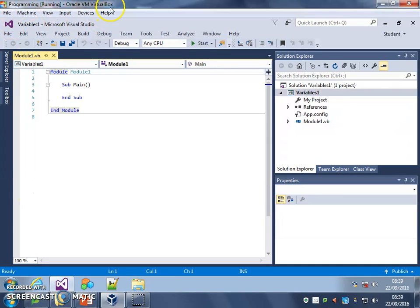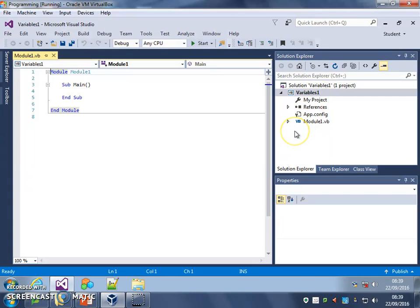So I'm in Visual Studio and I've made a new project. I've called it Variables 1, and I've been careful to make sure it's a Visual Basic project and not Visual C Sharp, which is the option that sometimes defaults to on the menu.